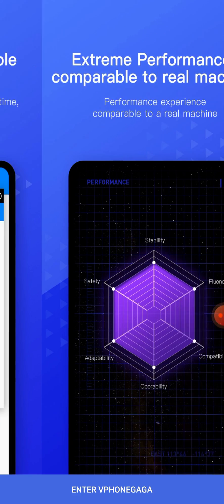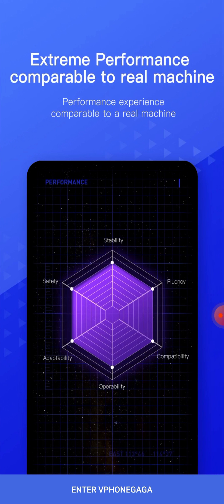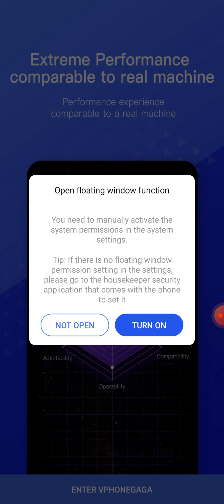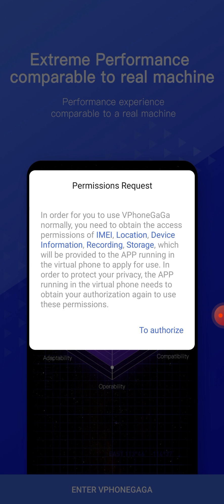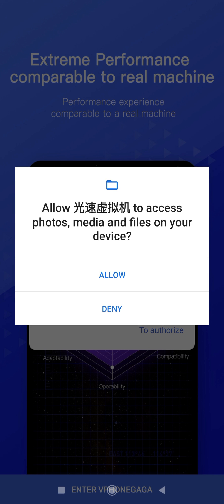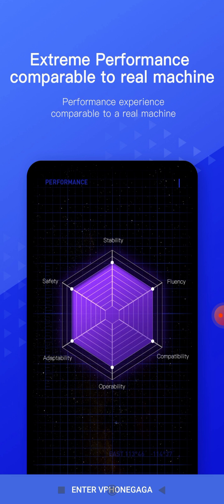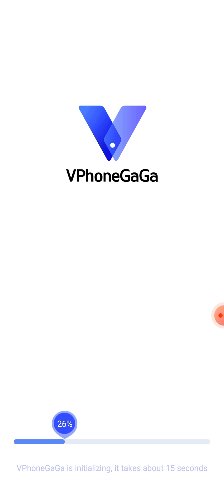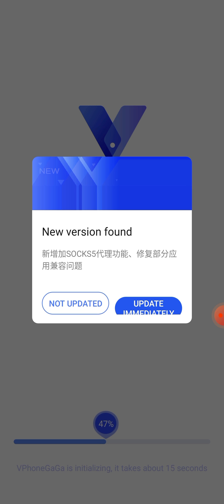Tap on agree and continue. If you want to open the floating window function, tap on turn on, otherwise tap on not open. Tap to authorize and allow everything, but deny calls permission. Tap on not updated.